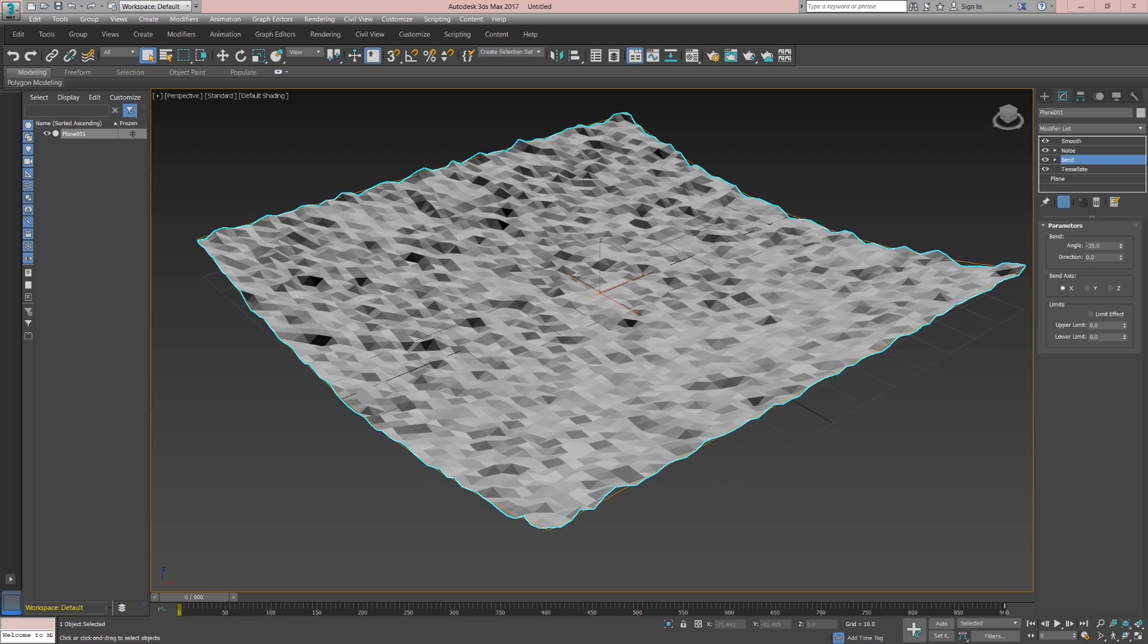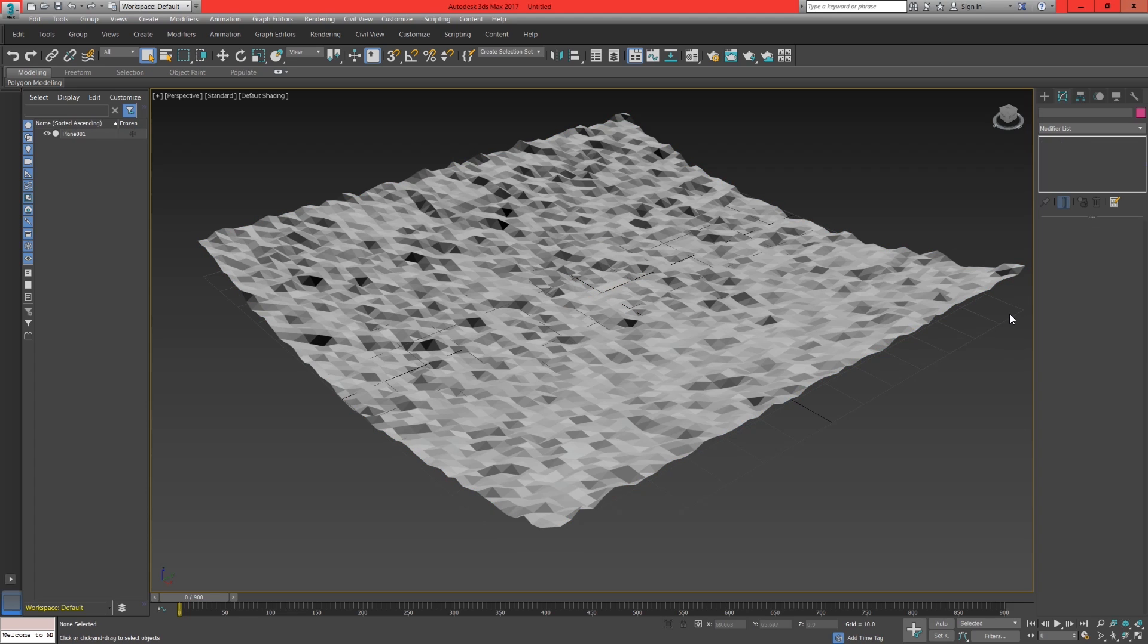Now that we have the animation set up it's time to export the model and the animation format ready for HitFilm to do its magic.